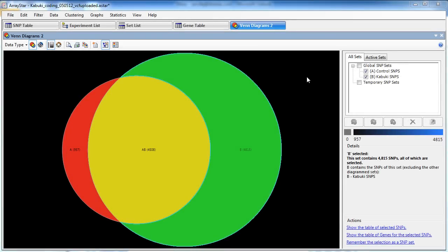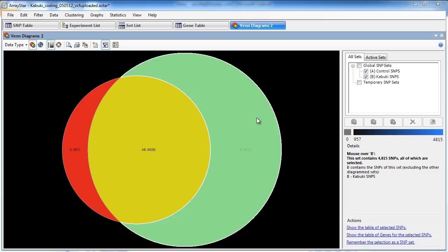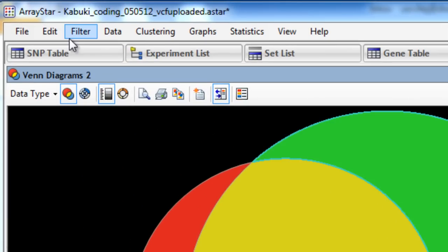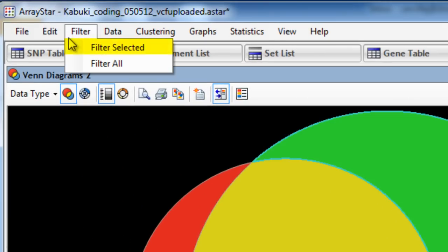We can then compare these two SNP sets in a Venn diagram. The green segment of the diagram represents SNPs unique to Kabuki. So if we click on this segment, we can then select Filter, Filter Selected.